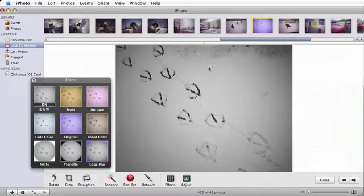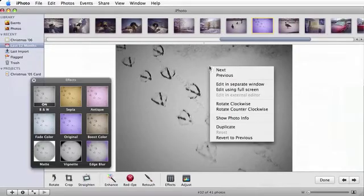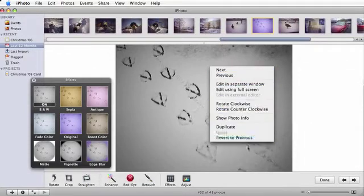To undo, right-click or command-click the photograph and select revert to previous in the contextual menu that appears.